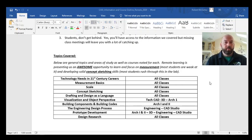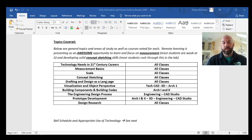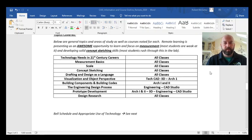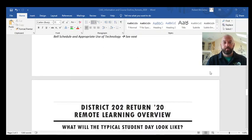Looking at the topics covered — every class will start with a careers interview, measurement basics, and scale. Every single class will also do concept sketching and a section on design research, because students need refreshing on those every semester. I'm really excited about remote learning because I think it gives us more time and support to focus on those foundational areas.